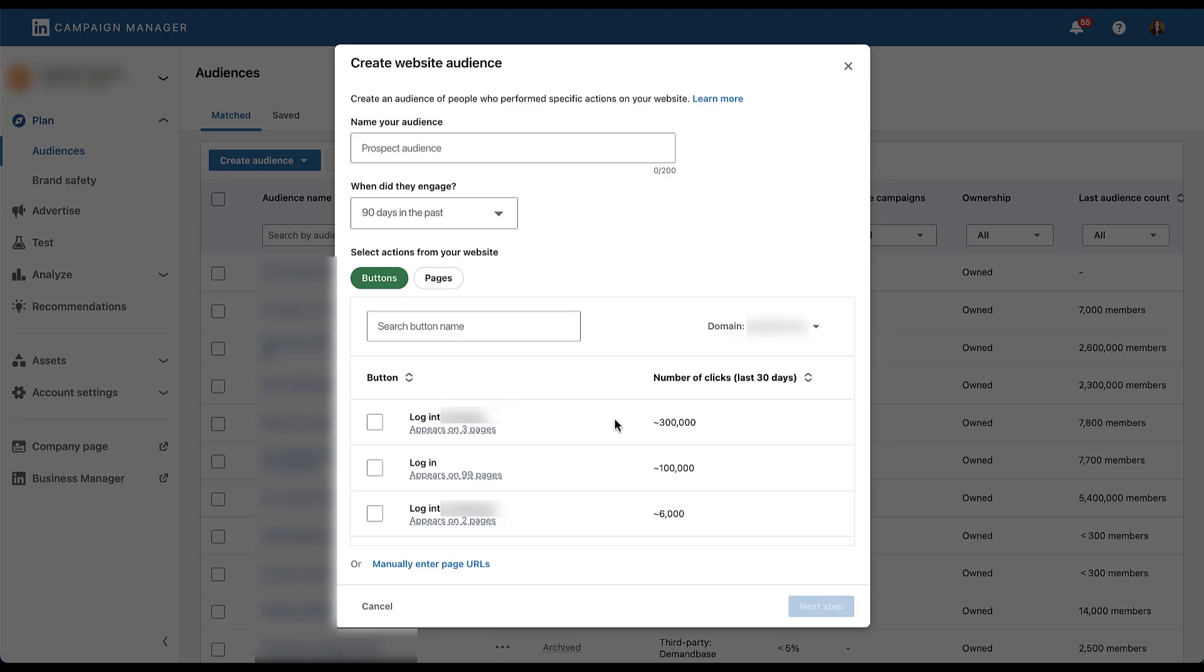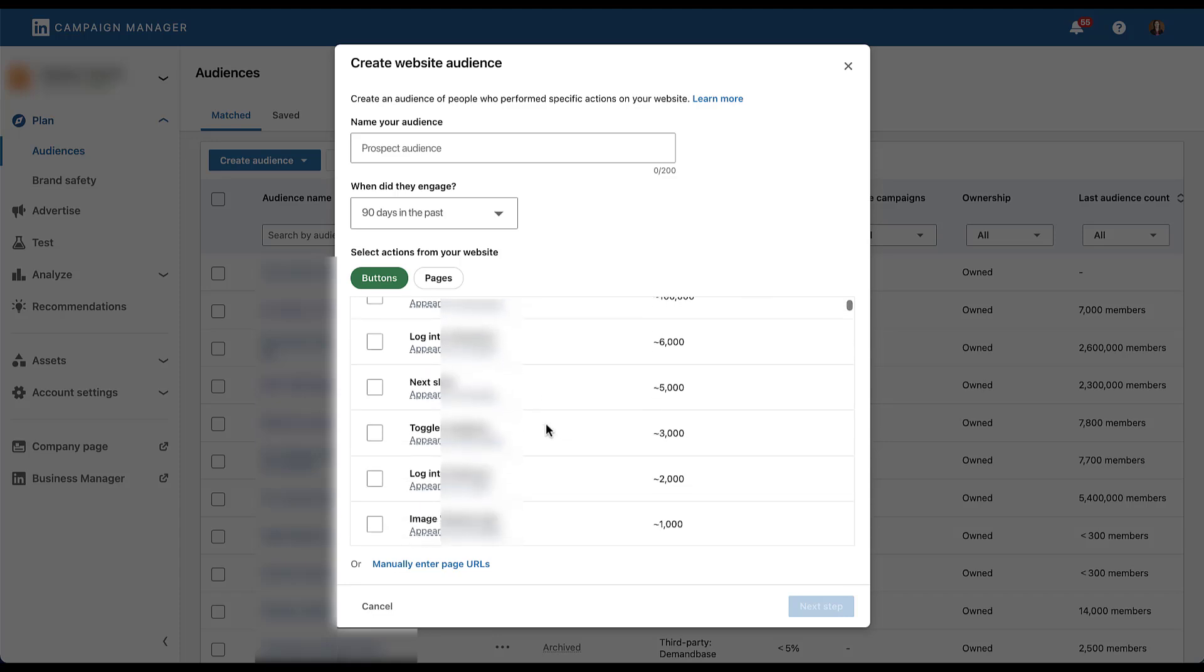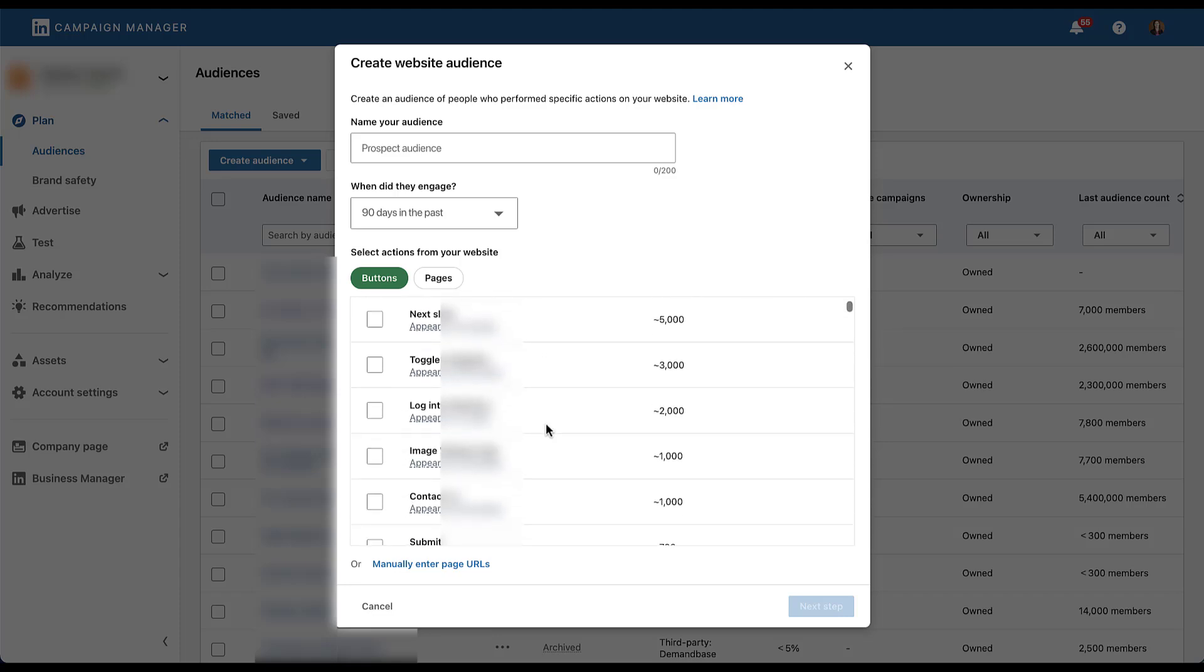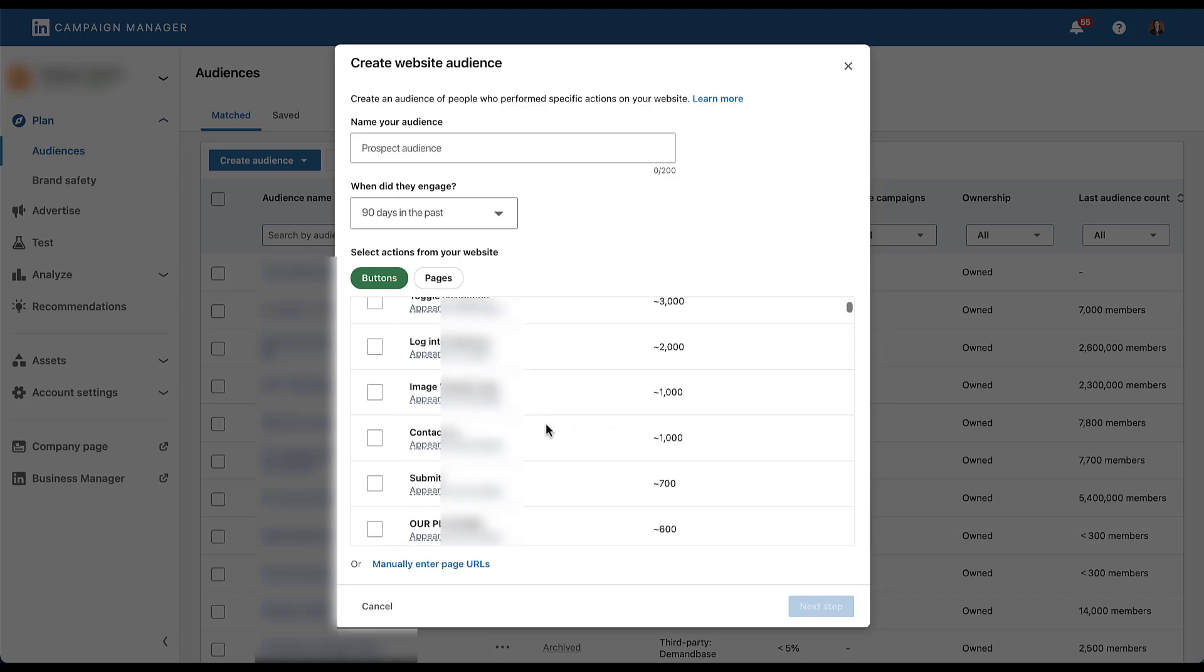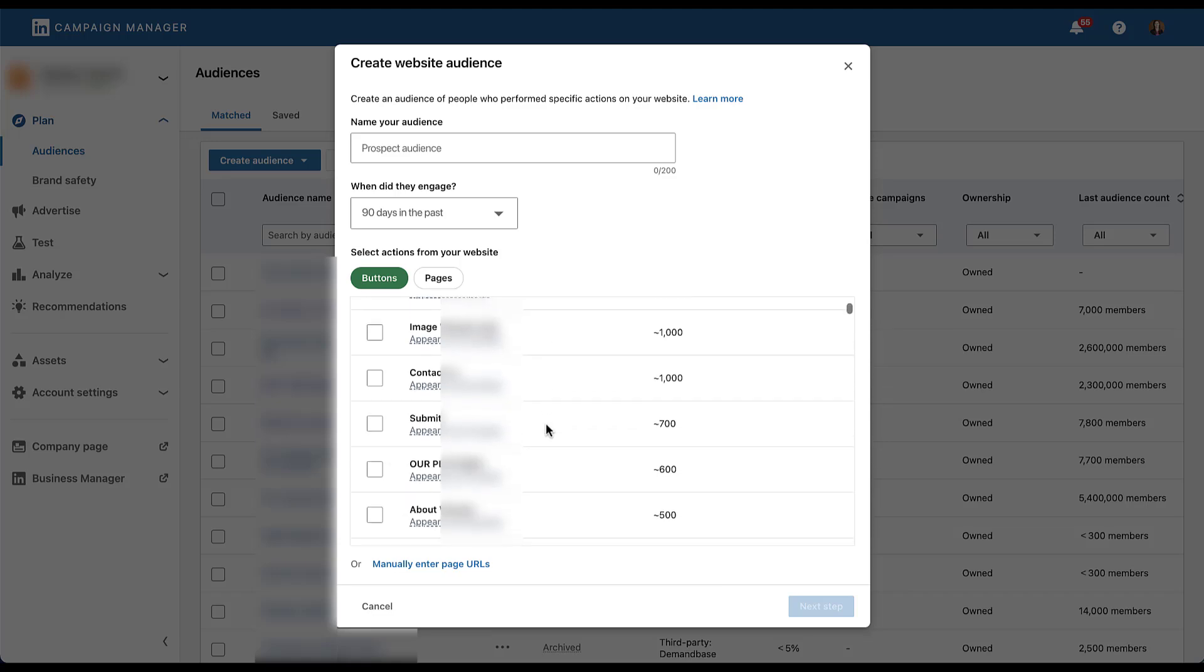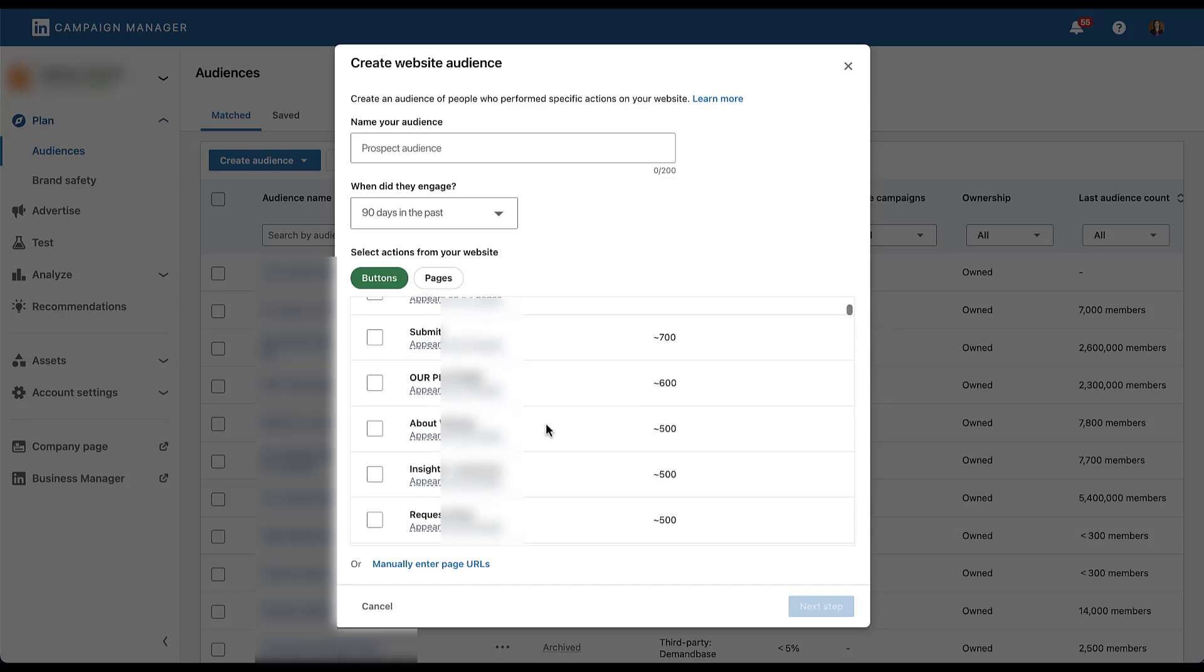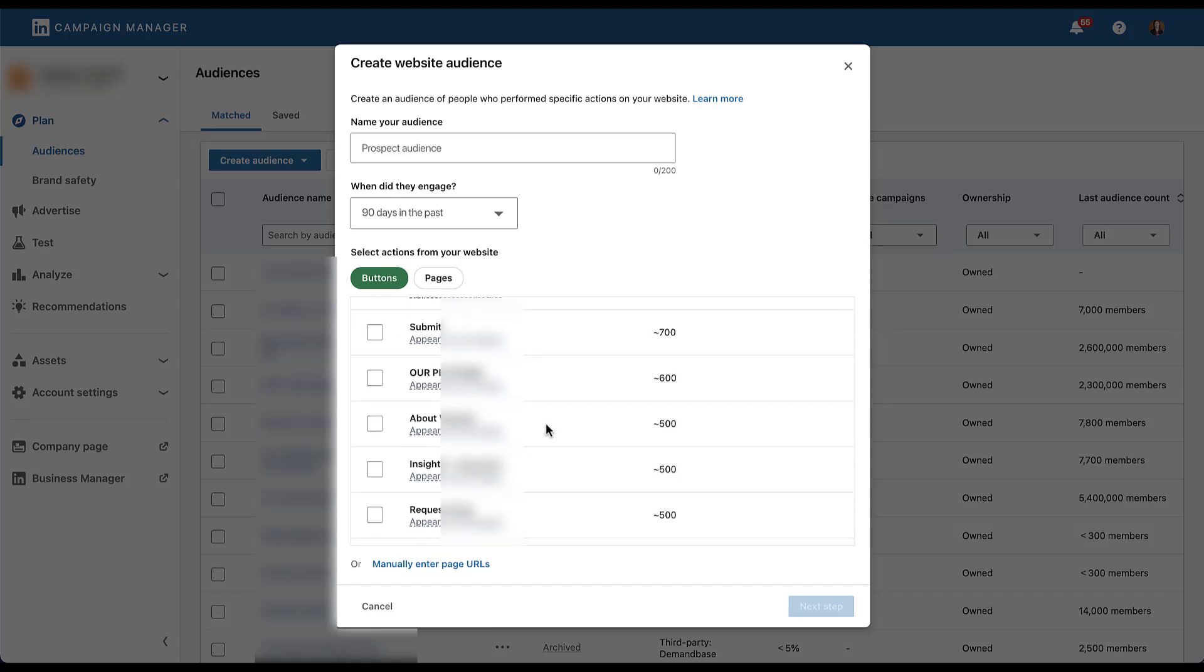As you can see for this client, the first three highest volume buttons are based on login. But if we scroll down, we will see some additional options here. Whether it's somebody going to a next slide, probably in some form of content. There's another login for a different brand. There's a contact us button, submit, people going to the platform, the about page. That request option is request a demo. All of these are going to be different pages and buttons that show up on the site. Now, one thing I want to call out is that just because something is called a button on this portion of the builder in LinkedIn, that does not mean something is actually a button in the way that this next step option is a button.